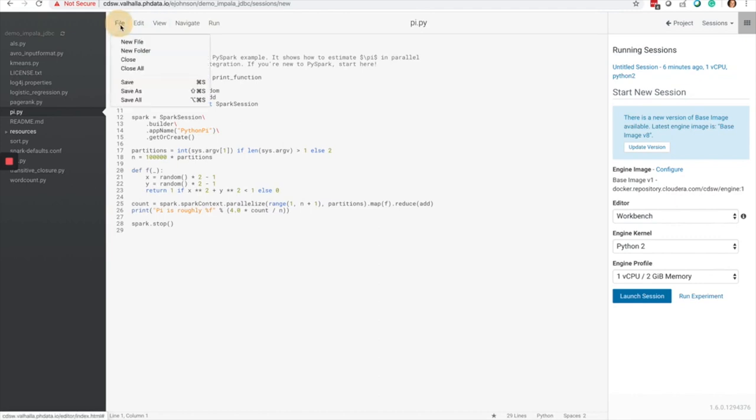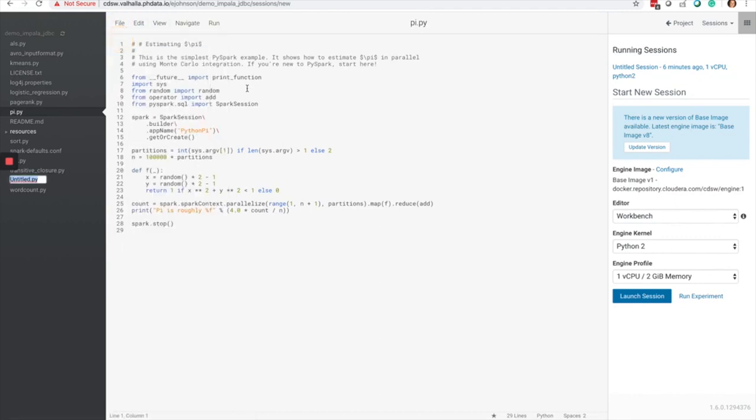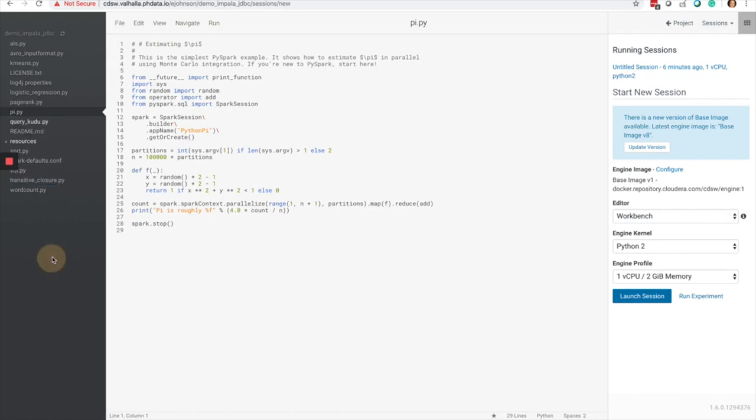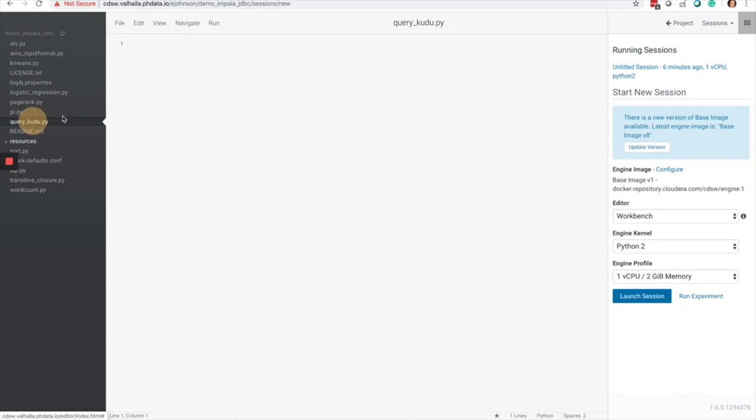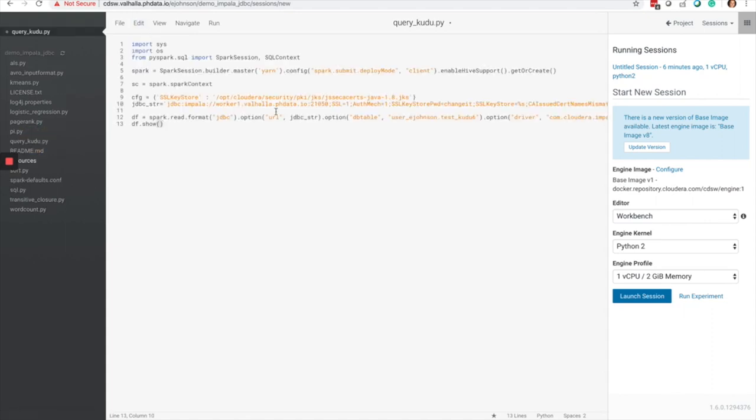Next, I'm going to create a brand new Python file called Query Kudu in my project and paste the code that I had before that uses the JDBC connection string and spark.read with format JDBC.